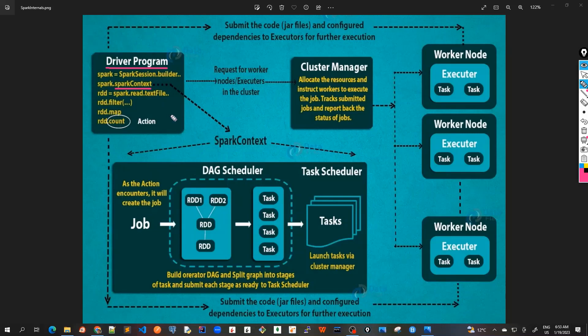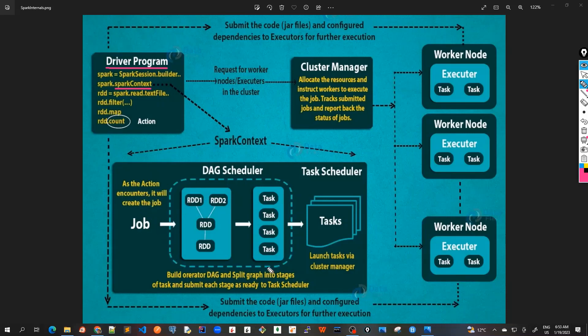Whenever we do all these types of transformations and actions on RDD, this is sent to the Spark context. And the Spark context, as the action encounters it, it will create a job. So this job actually contains all the RDD's transformations and actions. It will create several types of tasks.